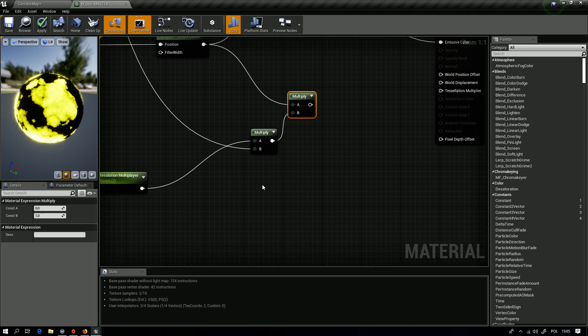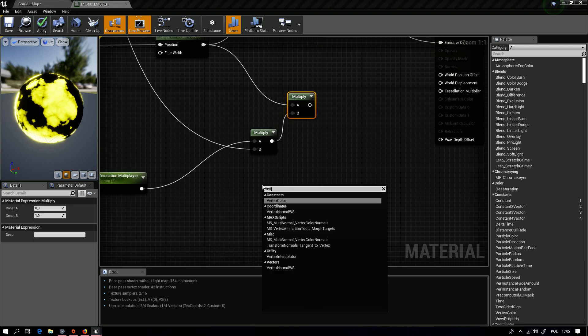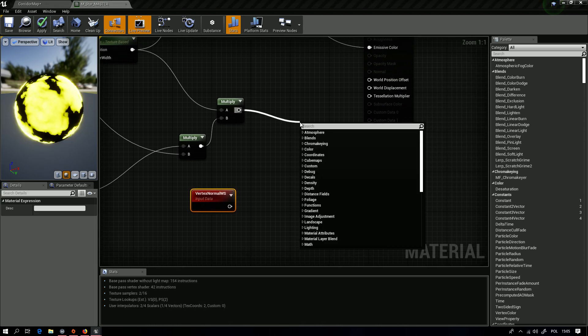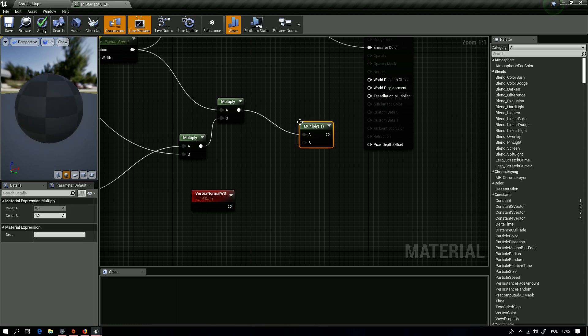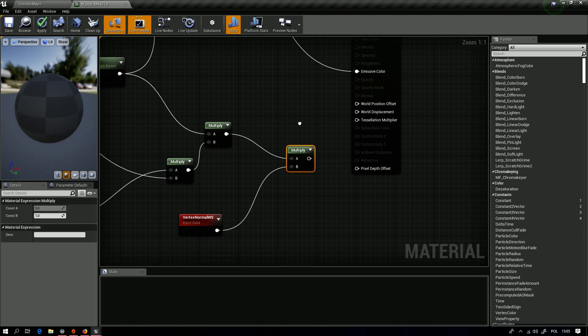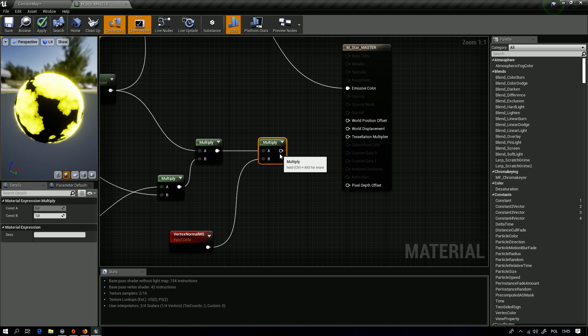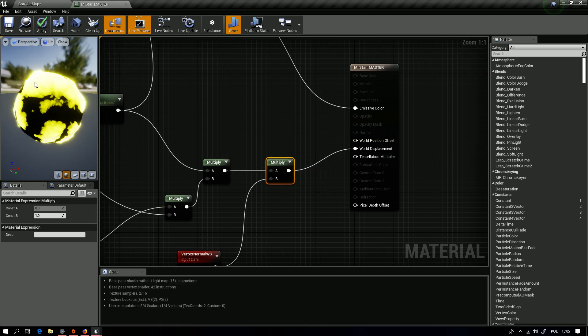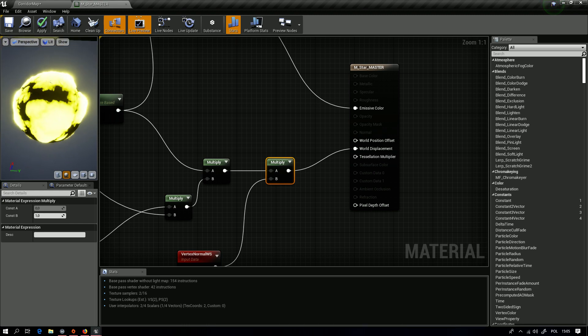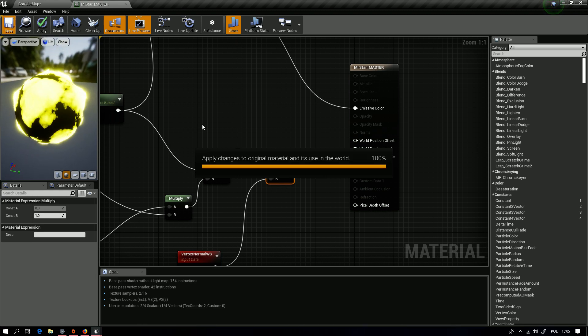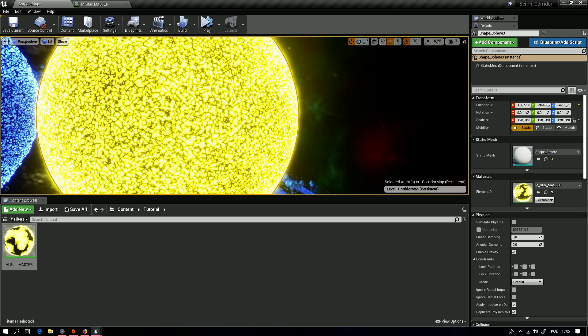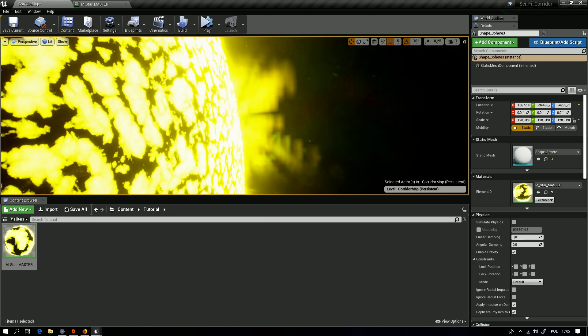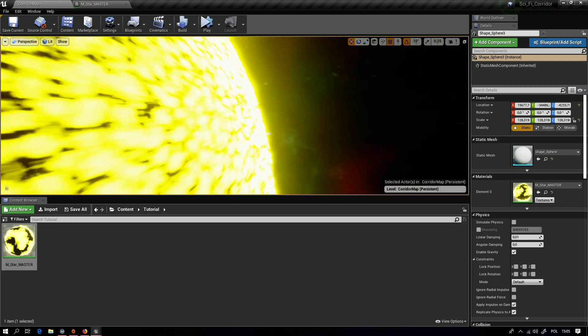And we want to add Vertex Normal to get it to work, and sadly another multiplier. And then we want to connect it to Displacement. Now you can see we have a shape in it and it's pretty ready.